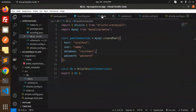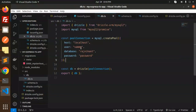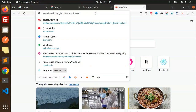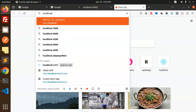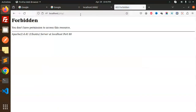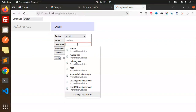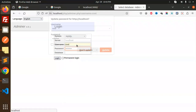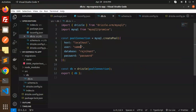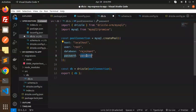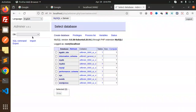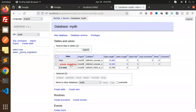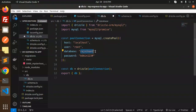Let me revise the connection settings. The host is localhost, and I'm using phpMyAdmin to check — the user is root and the password is admin123. The database I'm going to use is my_db. Let me update the db.ts file with these credentials.